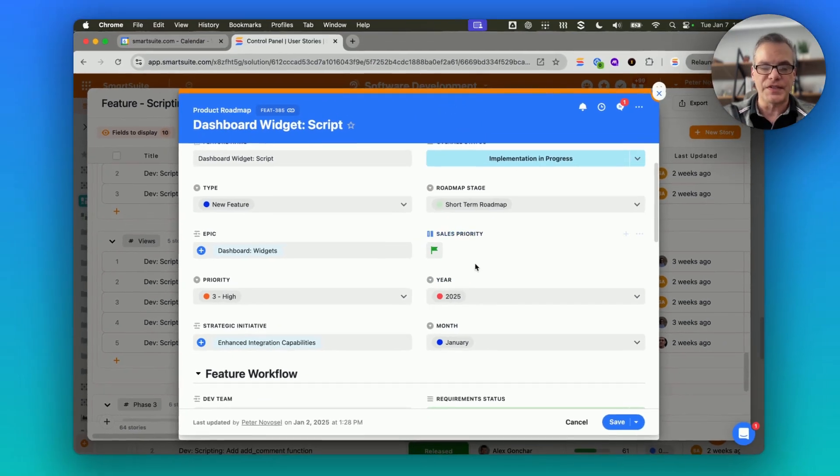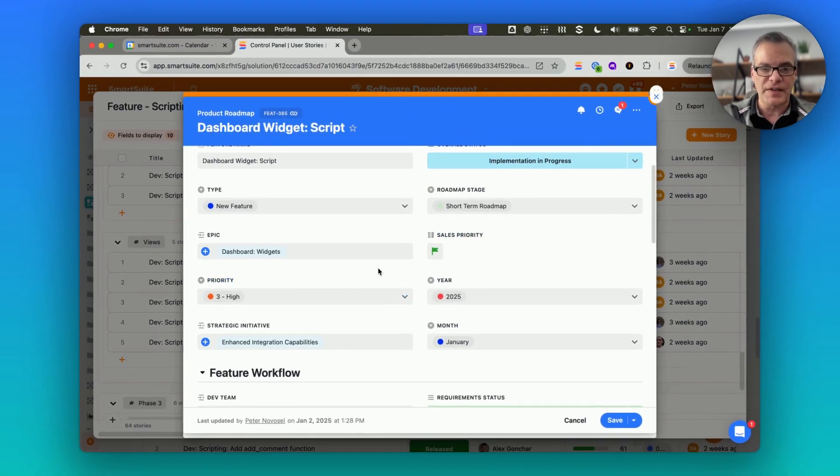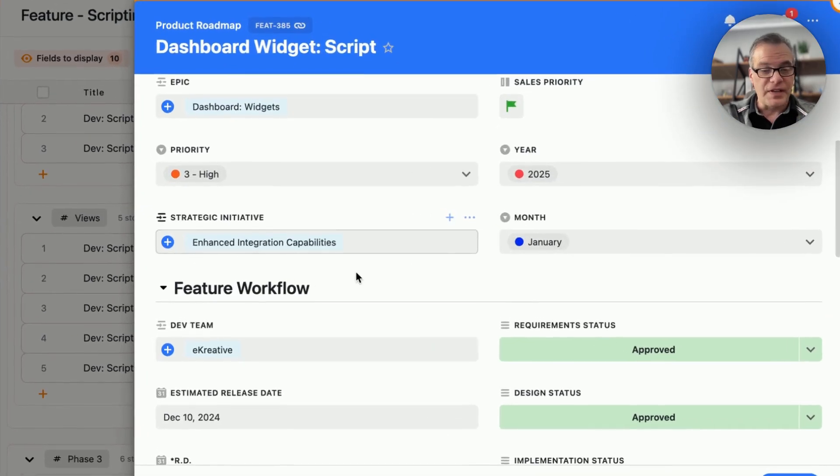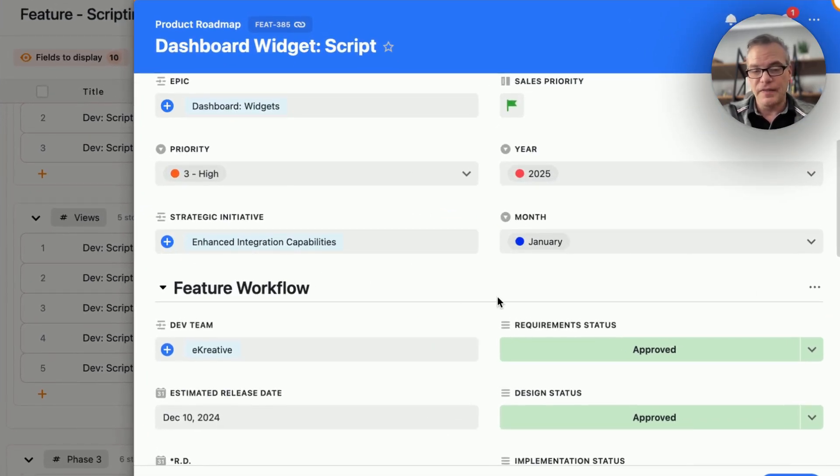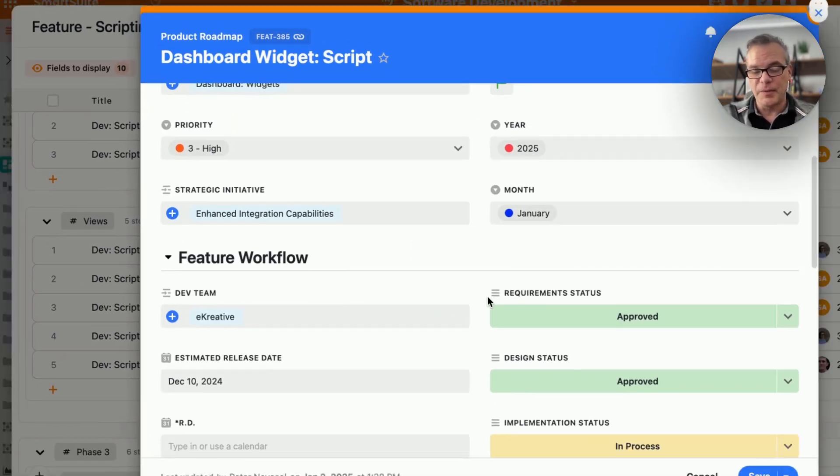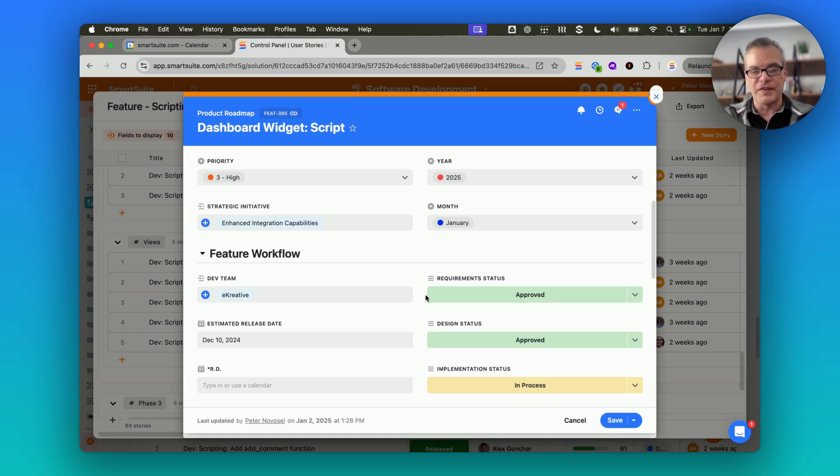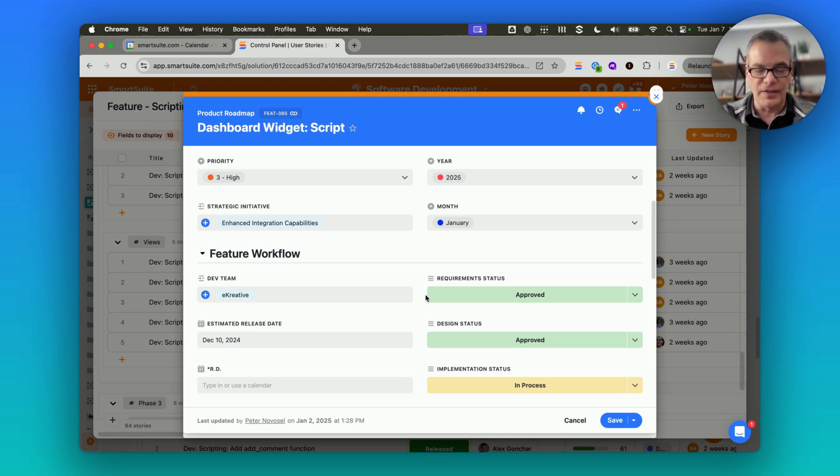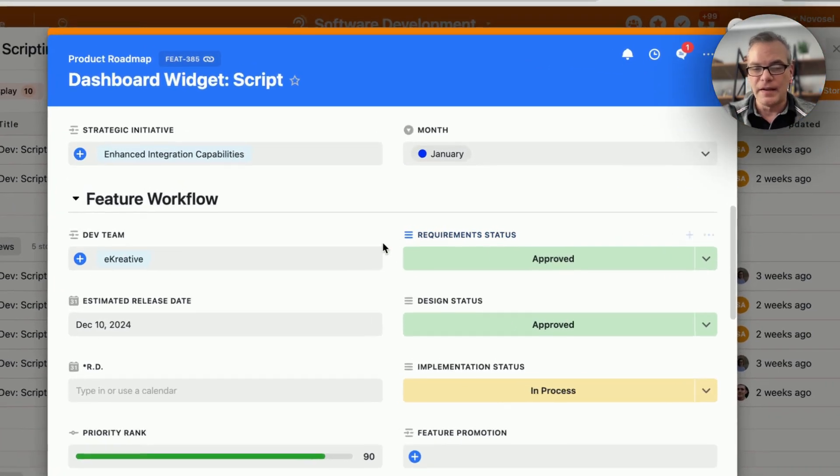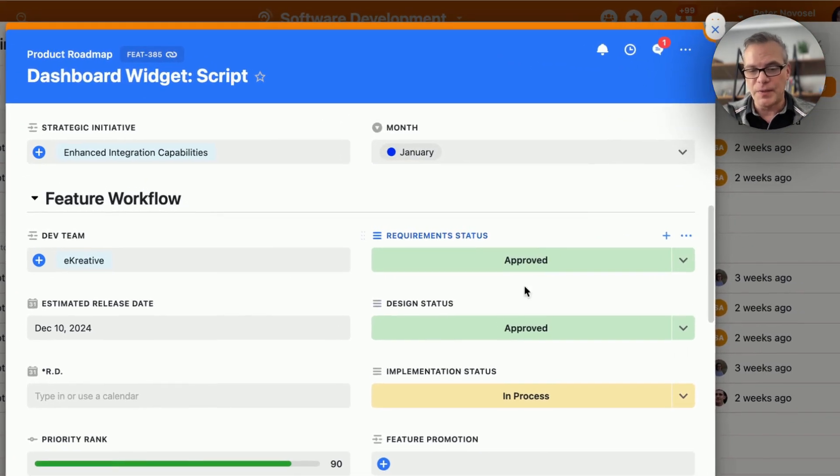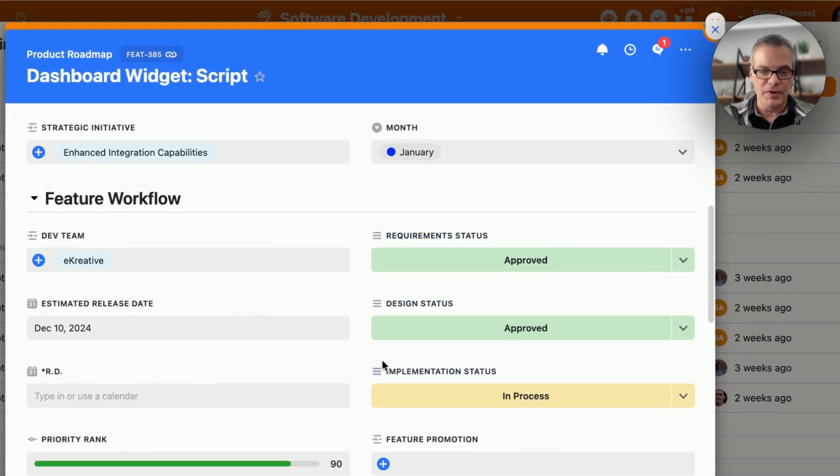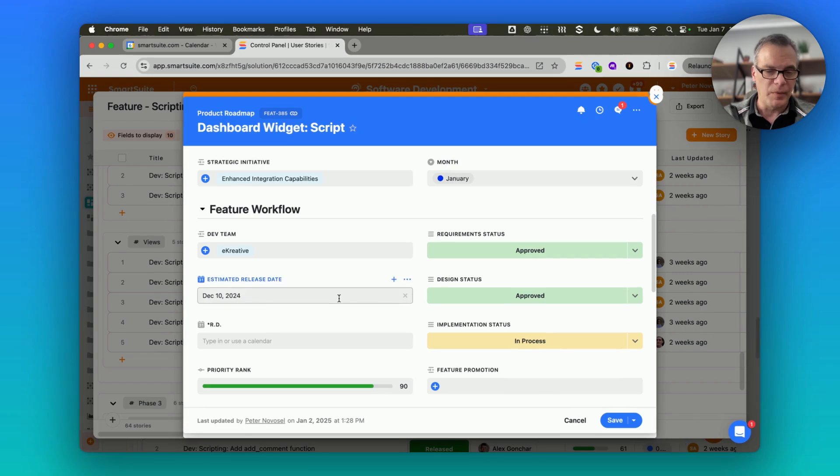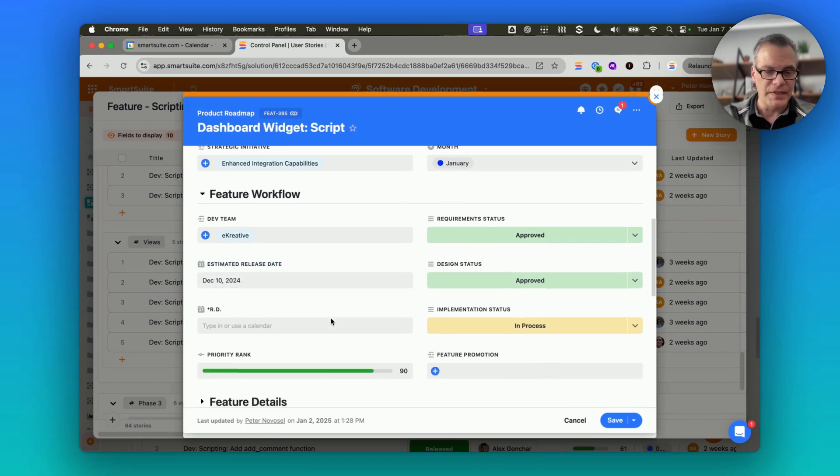Whether this is something that's particularly important to our sales team, what strategic initiative this feature might be related to, because we try to orient all of our feature development around something that we're focusing on this year and this quarter, and then overall, where are we at? The requirements approved, has the design been approved, and where are we at in the implementation process?